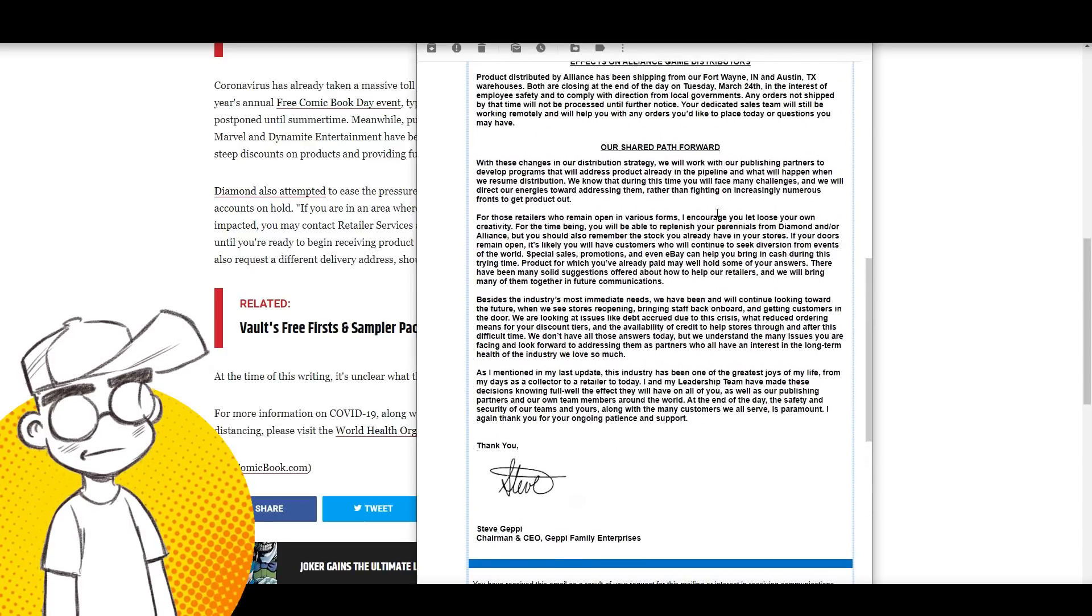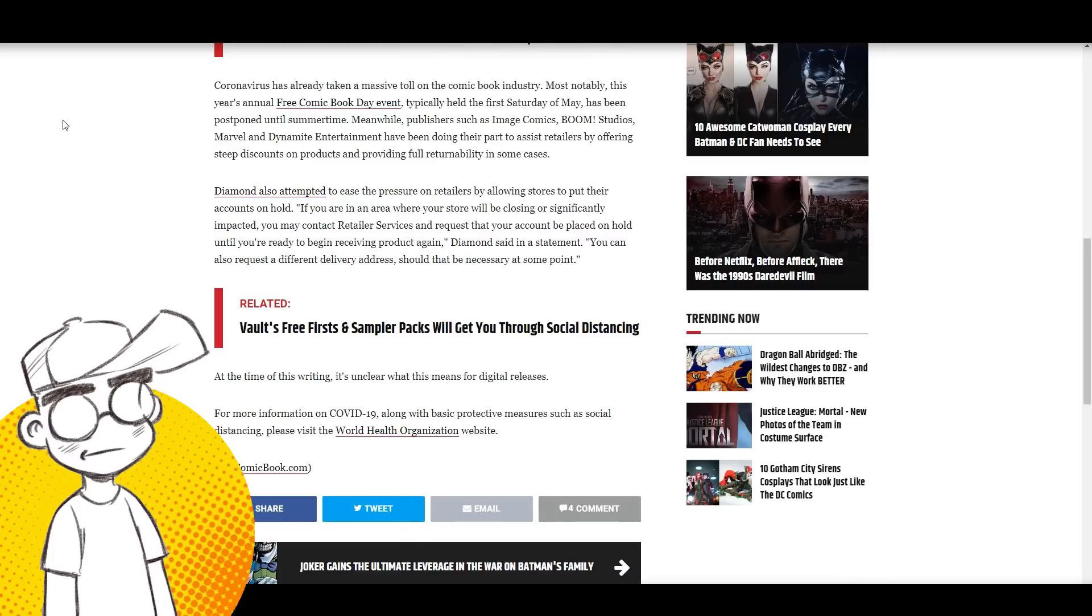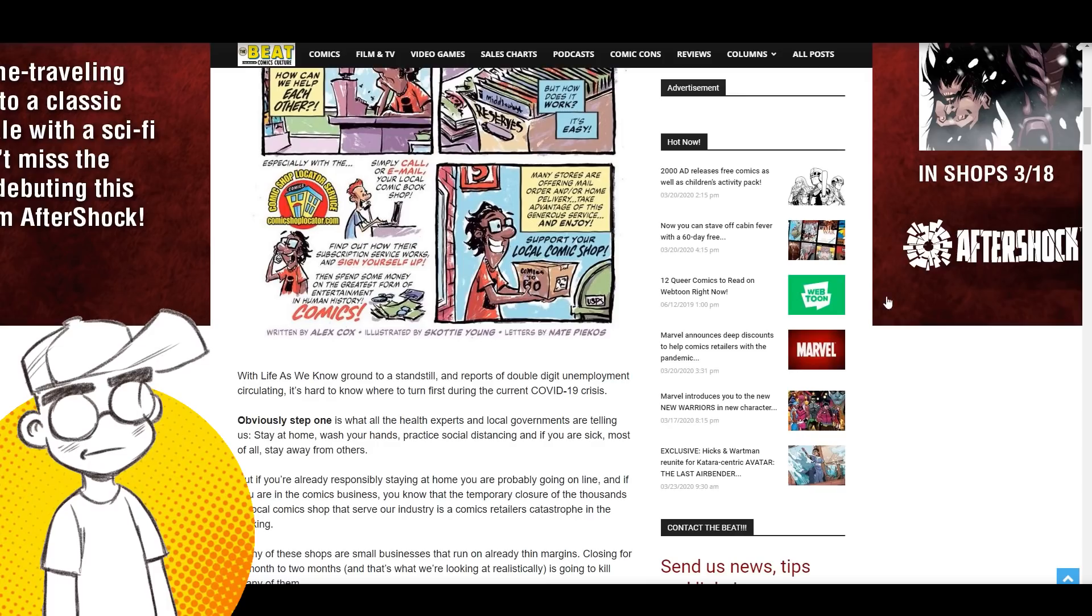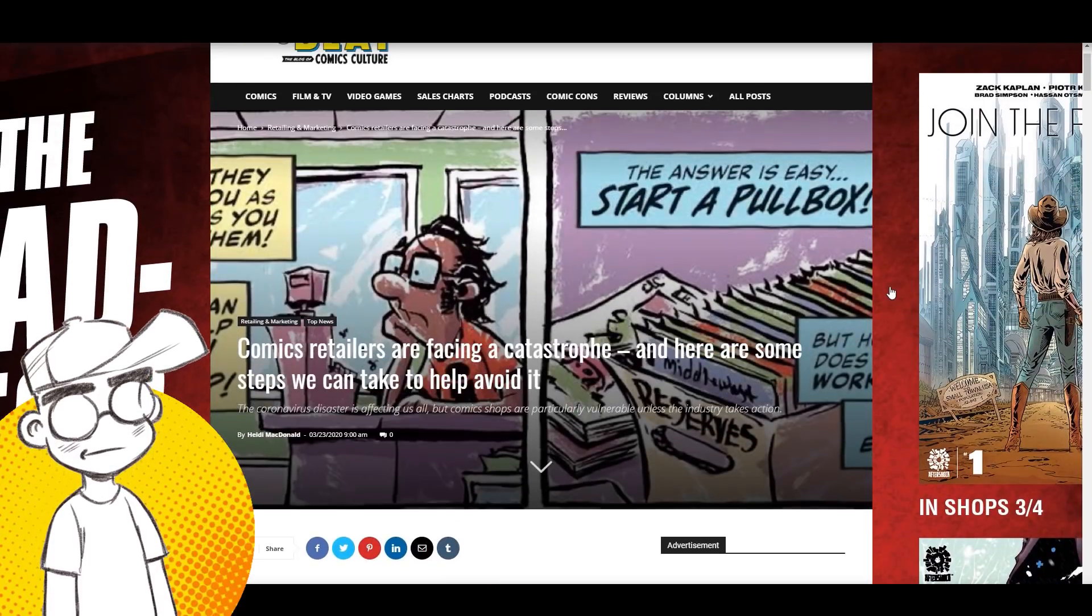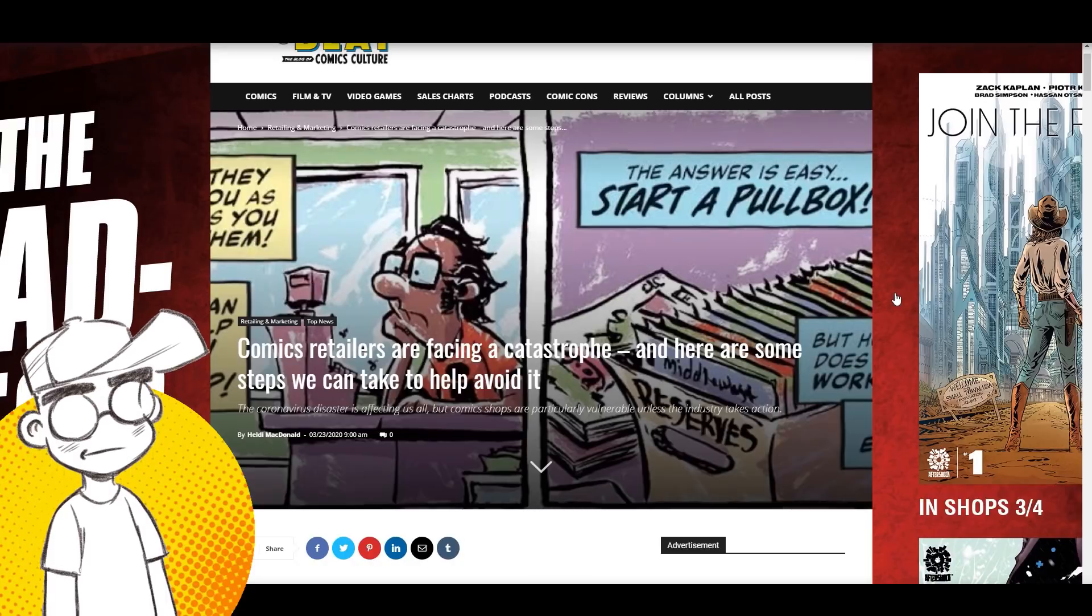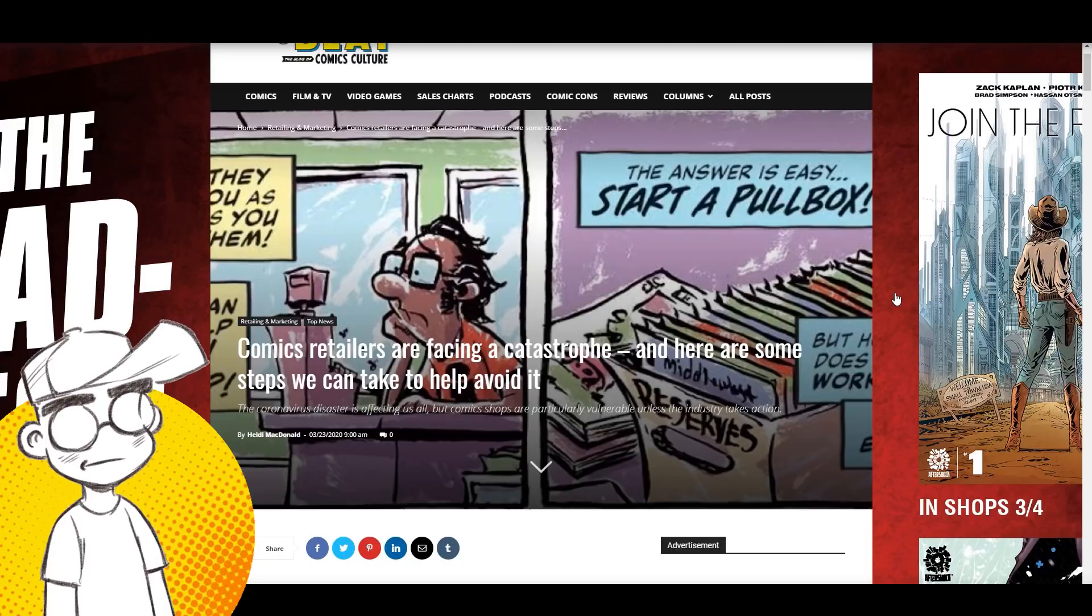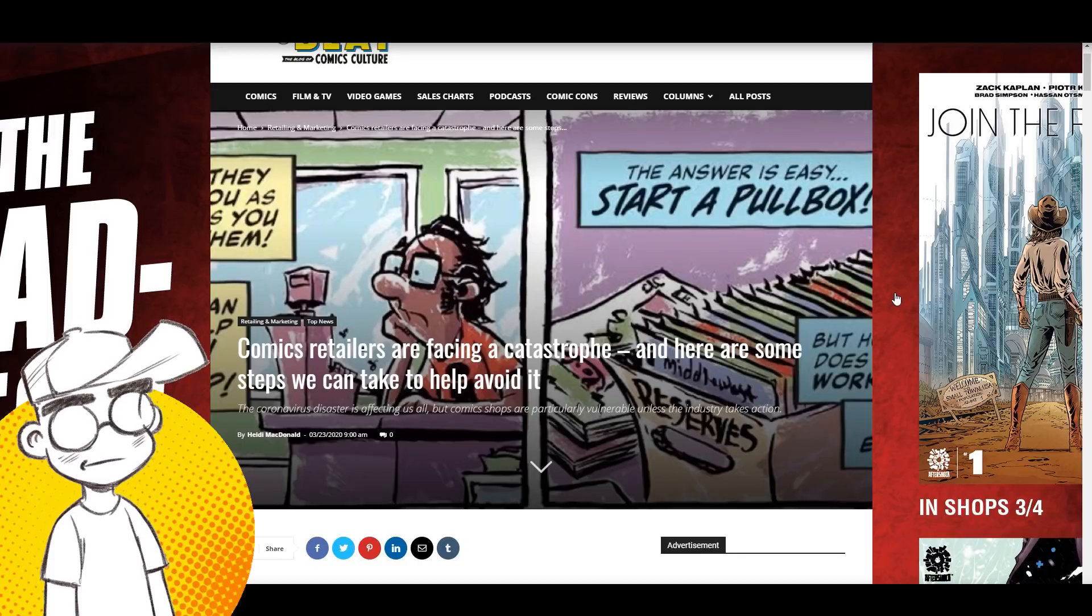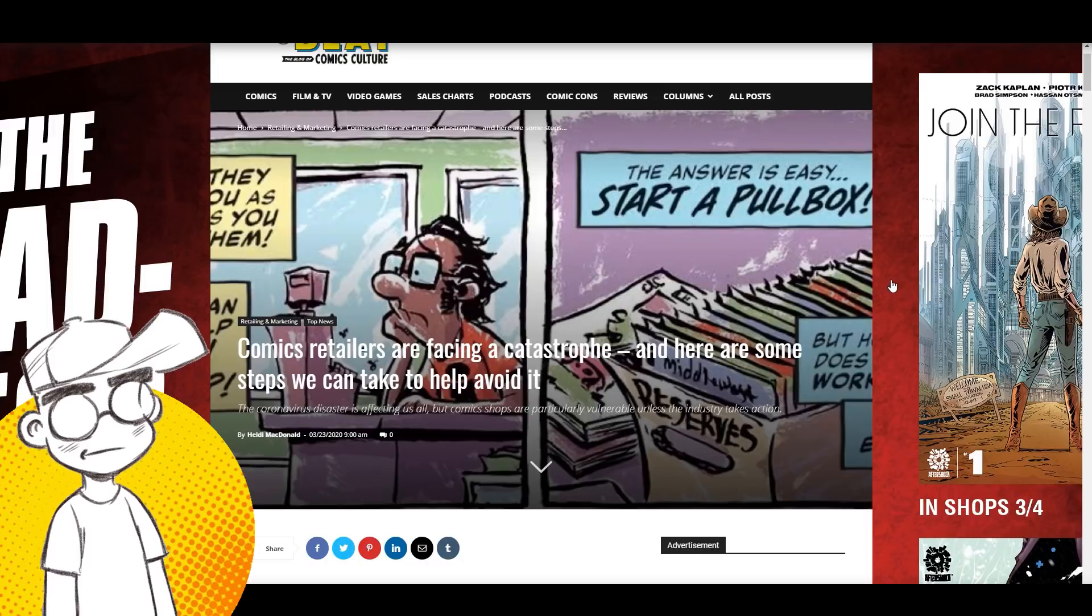We don't have all the answers today, but we understand the many issues you're facing and look forward to addressing them as partners who have an interest in the long-term health of the industry. This is it. This sounds like a goodbye letter. It sounds like this is Steve Geppi signing off for the comic book industry. It's done. The comic book industry's toast. It could not survive being down for a week, let alone being down for months. The fact that they're shutting down now tells me they think they're going to be down for months.